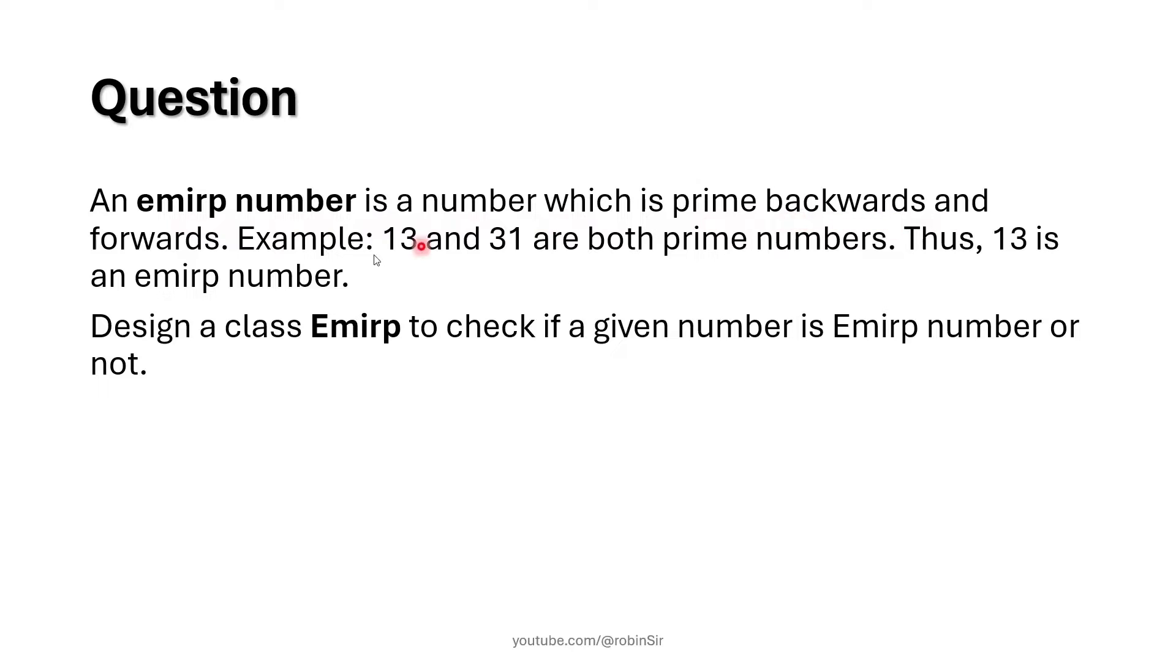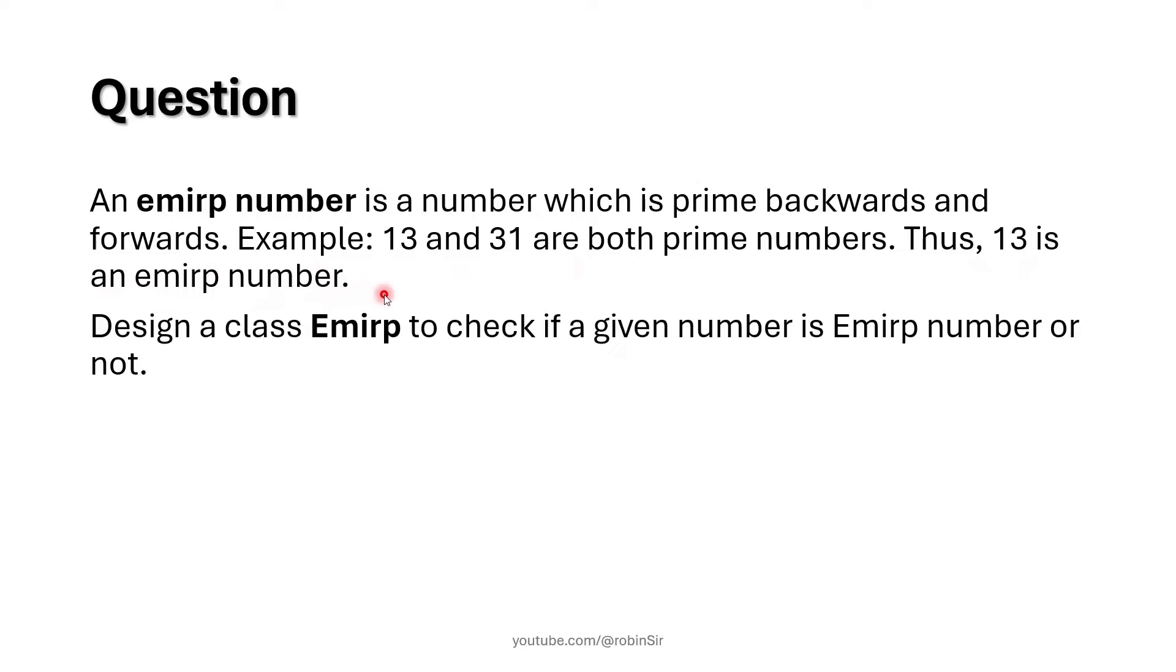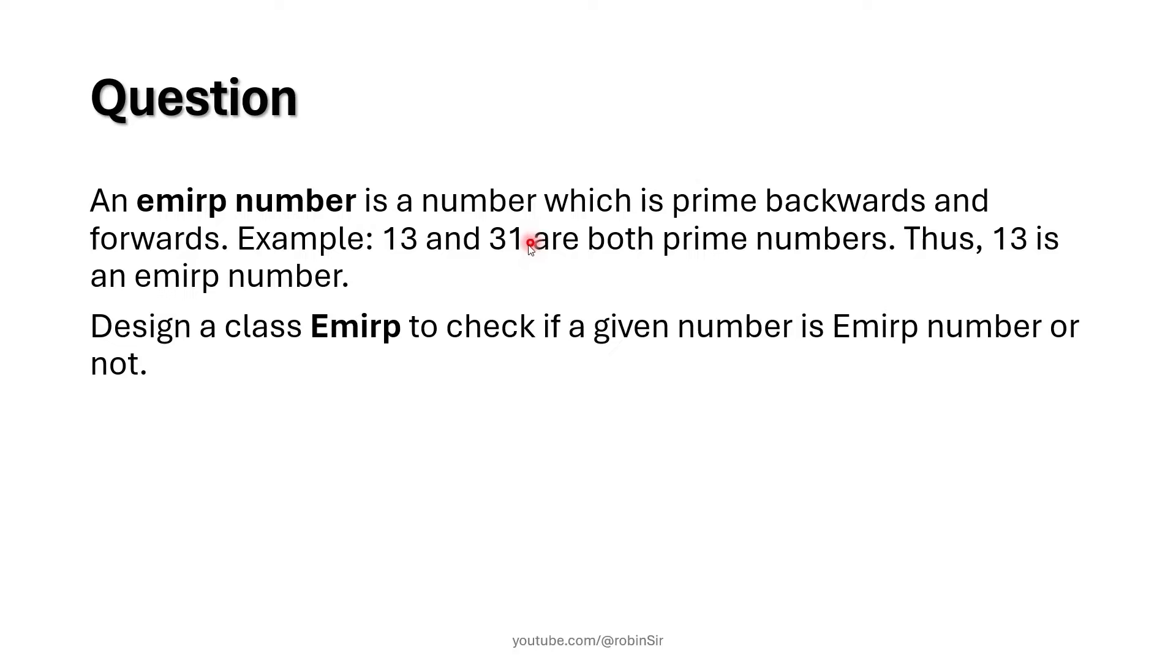Example: 13 and 31 are both prime numbers, thus 13 is an EMIRP number. So 13 is the original number and this is a prime number. When we reverse 13 we get 31 and 31 also is a prime number.